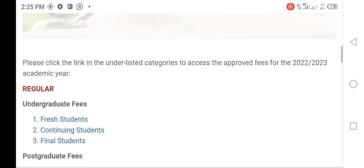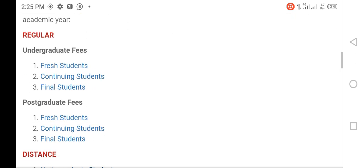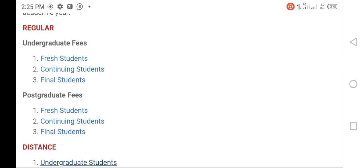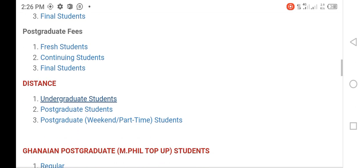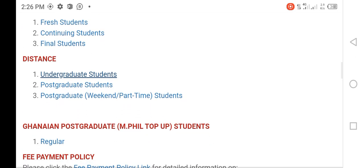We have already done the fees for regular students and for postgraduate students. Our focus right now is going to be the fees for the distance education students.